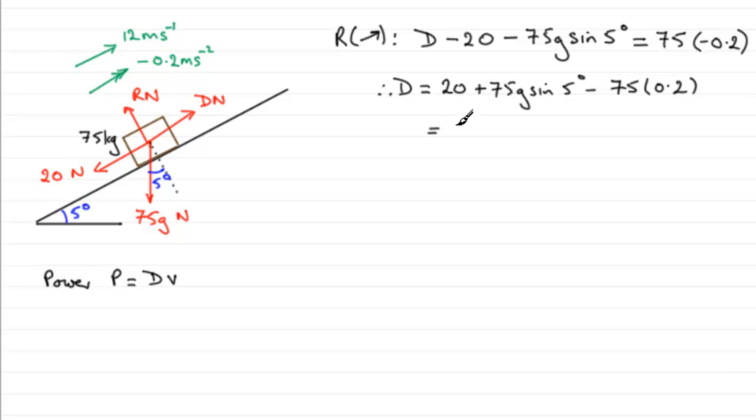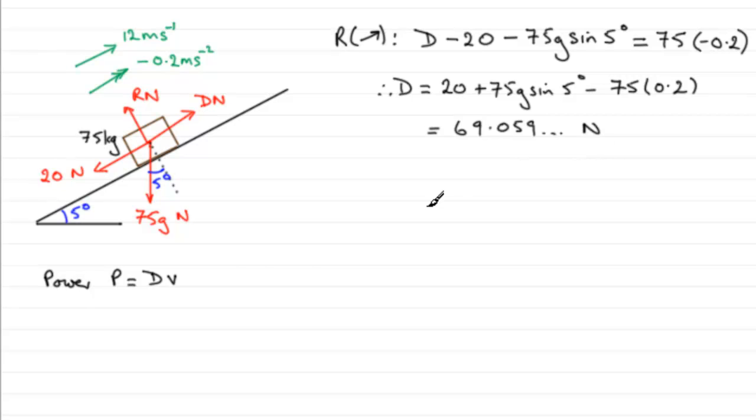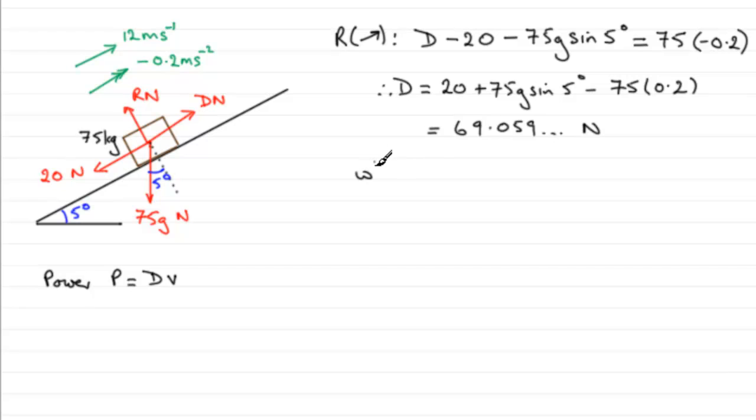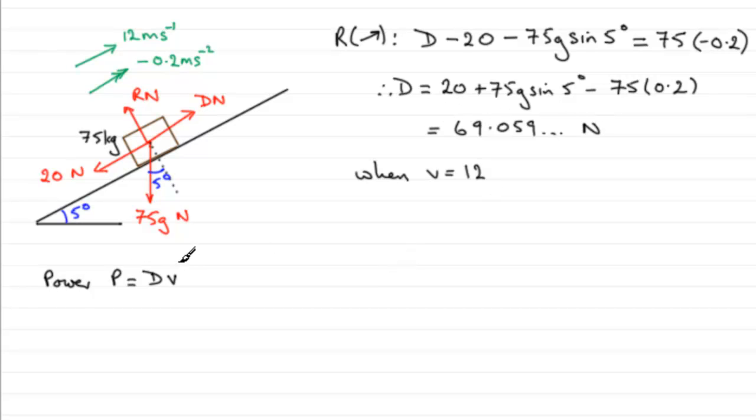You'll need a calculator for that. If you work that out you'll find you get 69.059 and so on, measured in newtons. Now we know that power, the rate of doing work, is equal to the driving force times the velocity.